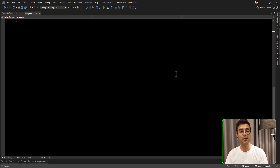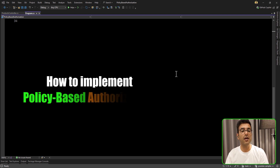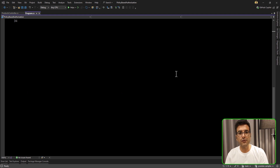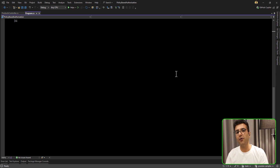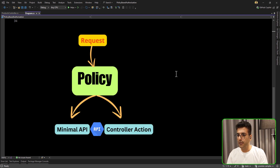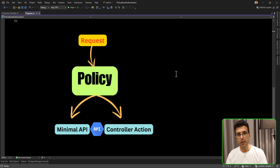Hello everyone, I'm Saeed. In this video, we are going to talk about policy-based authorization and how we can implement it in our ASP.NET Core API. In a previous video, I covered role-based authorization. So based on your project requirements, if you want role-based access control, you can watch that video. If you want policy-based authorization, let's do it together now. I'm going to cover both controller actions and also the minimal API.